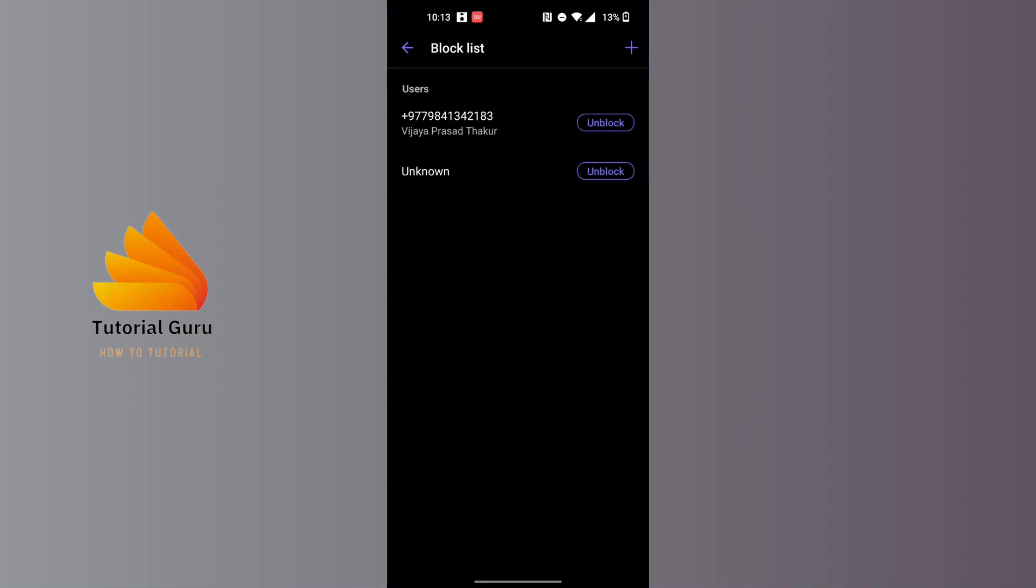On this interface, you will be able to view all of the blocked contacts on your Viber account over here. And with that being said, this is how to see the block list in Viber.